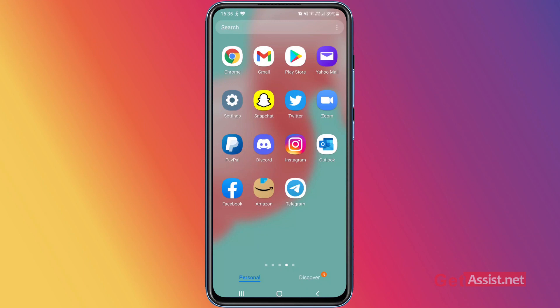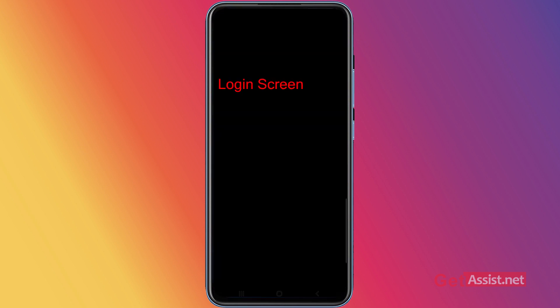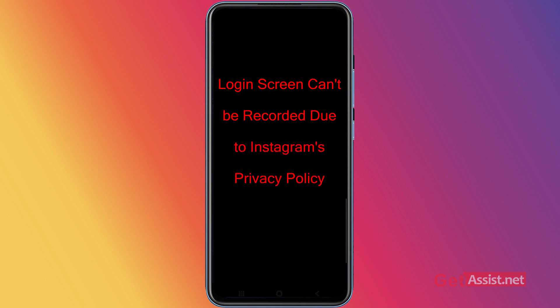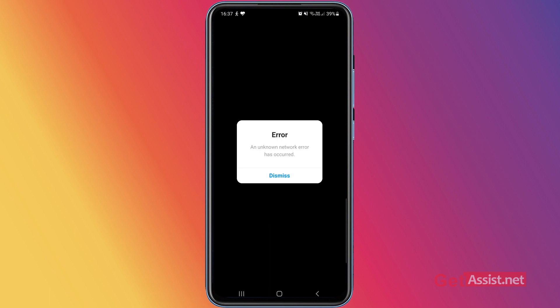Now I'm going to show you what happened when I tried to log into my Instagram account this morning. That's my Instagram app and that's my email address already entered. I'm going to enter my password now and press login. As you can see, this error message appeared that says: 'An unknown network error has occurred.'